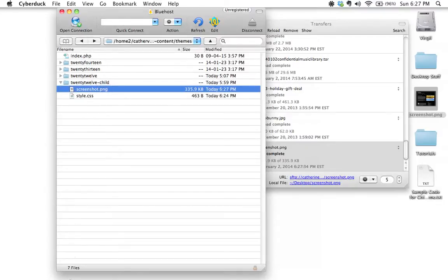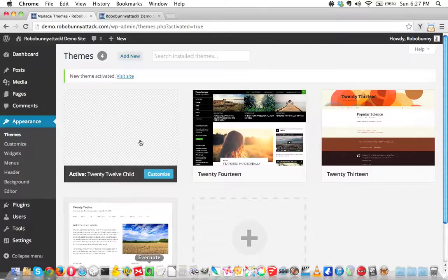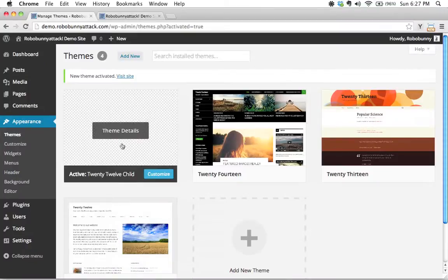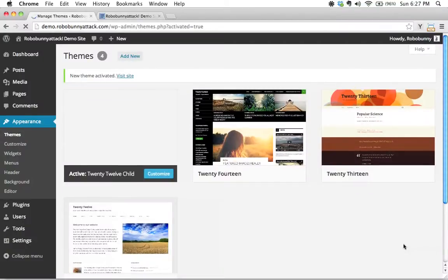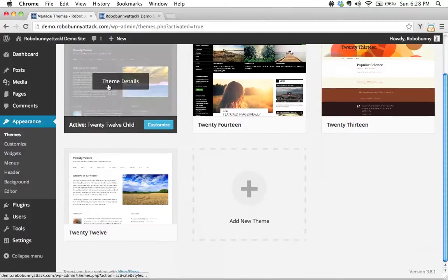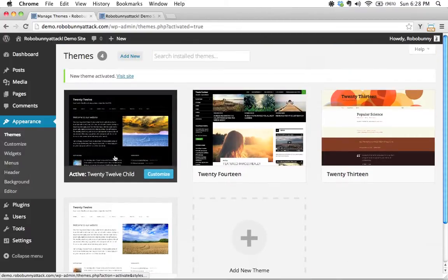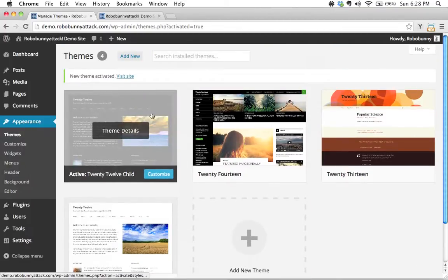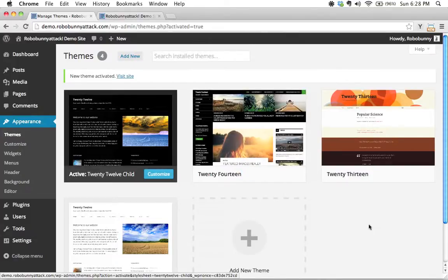Let's go ahead and reload this and voila, there it is right there. Isn't that cool? You might want to add the word 'child' on here, or do some sort of really funky custom screenshot for yourself if you'd like. But that's how you create a custom screenshot for your child theme.